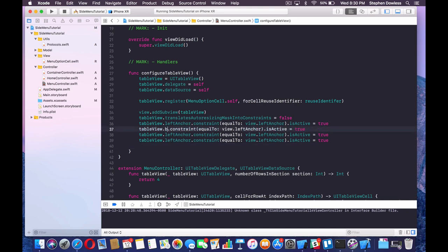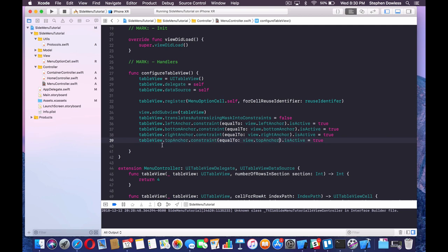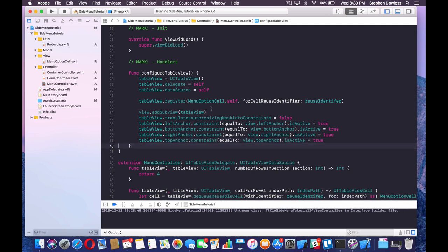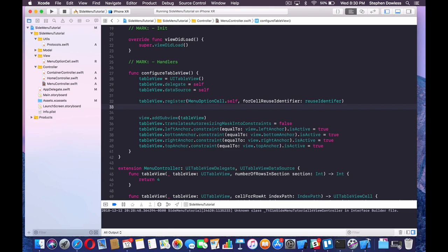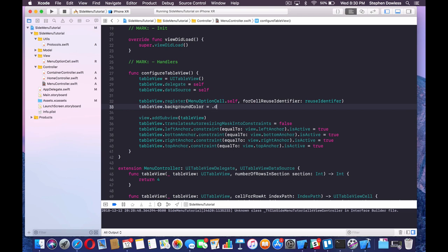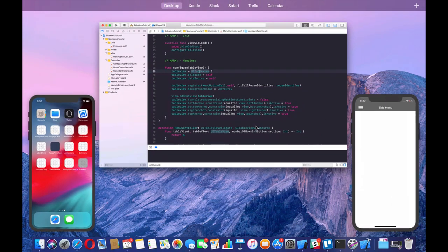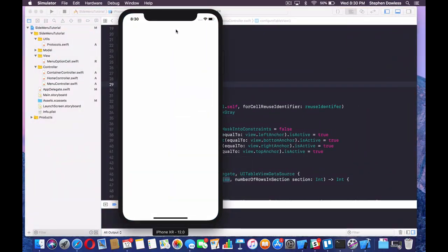We're going to set the bottomAnchor, rightAnchor, and topAnchor constraints similarly, changing the anchor references accordingly. That's all we need to do to add our table view to our menu controller. Now we need to set the background color to .darkGray, and then call our function up in the viewDidLoad method. That should be good for adding our table view to the menu controller.